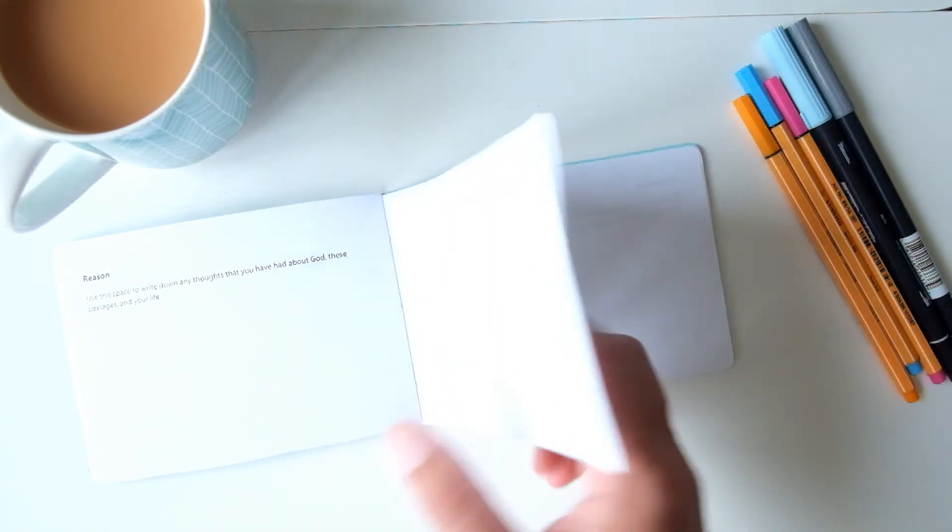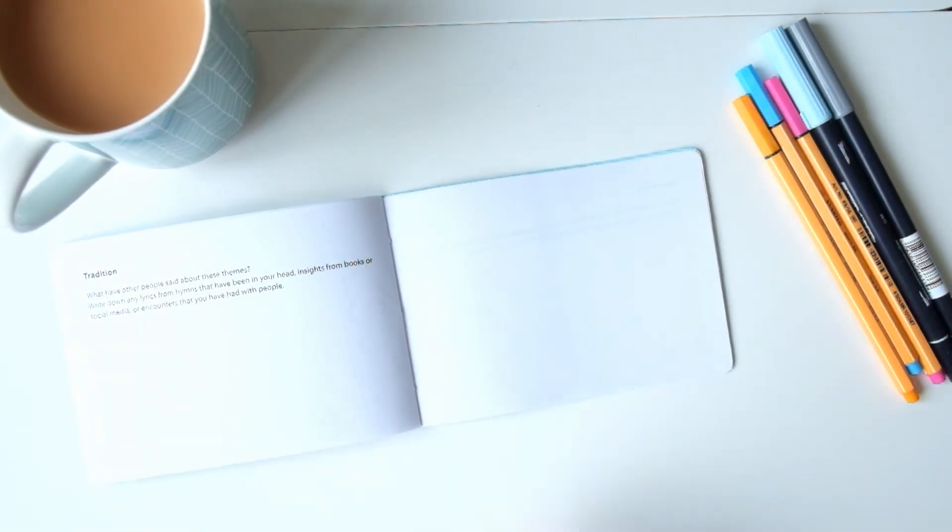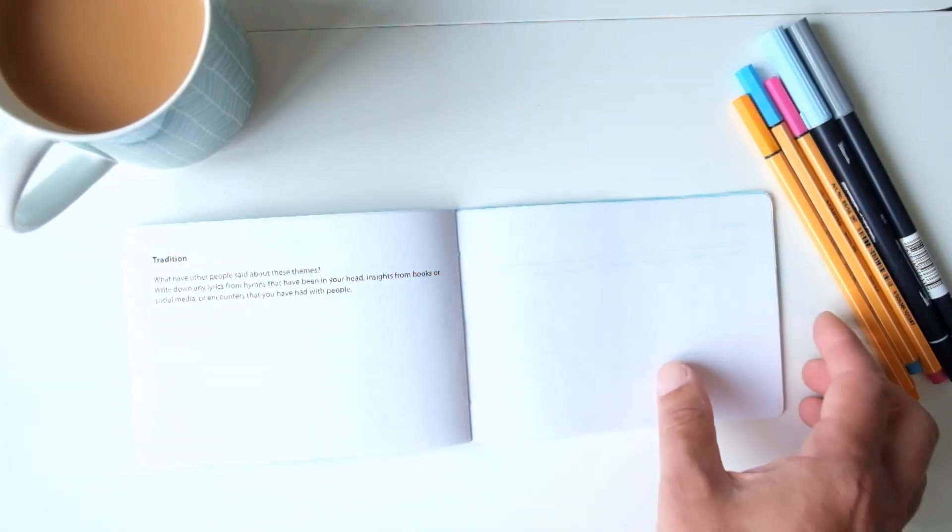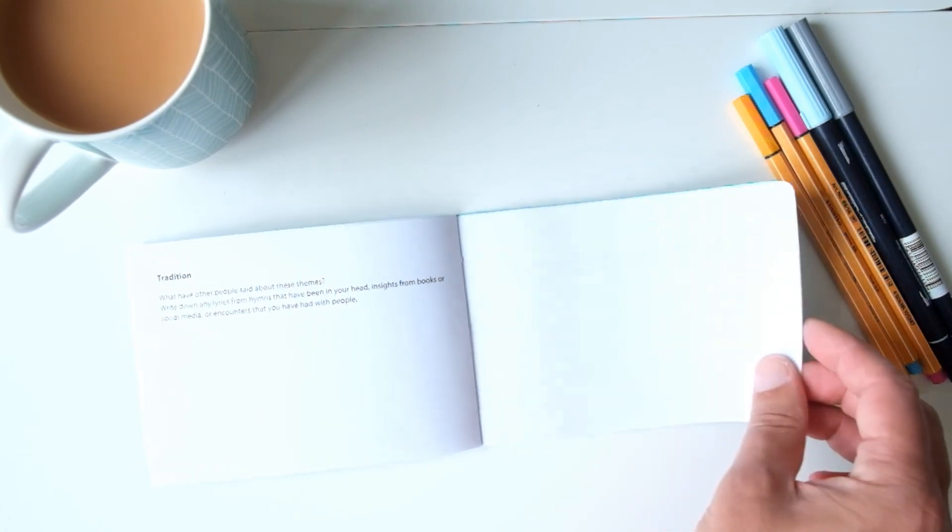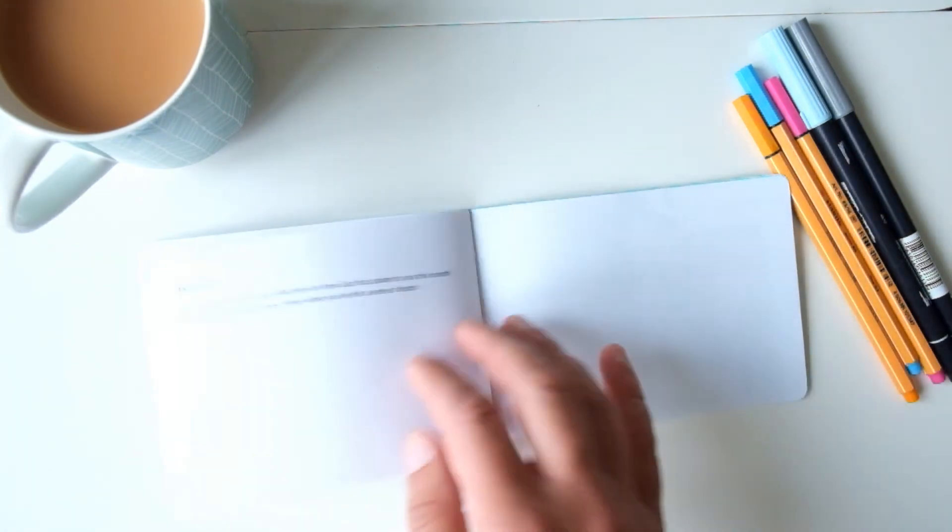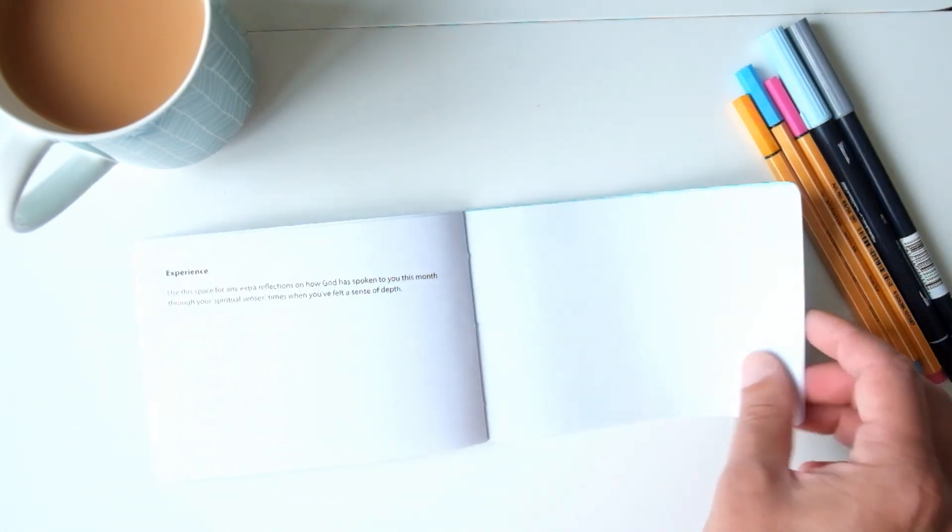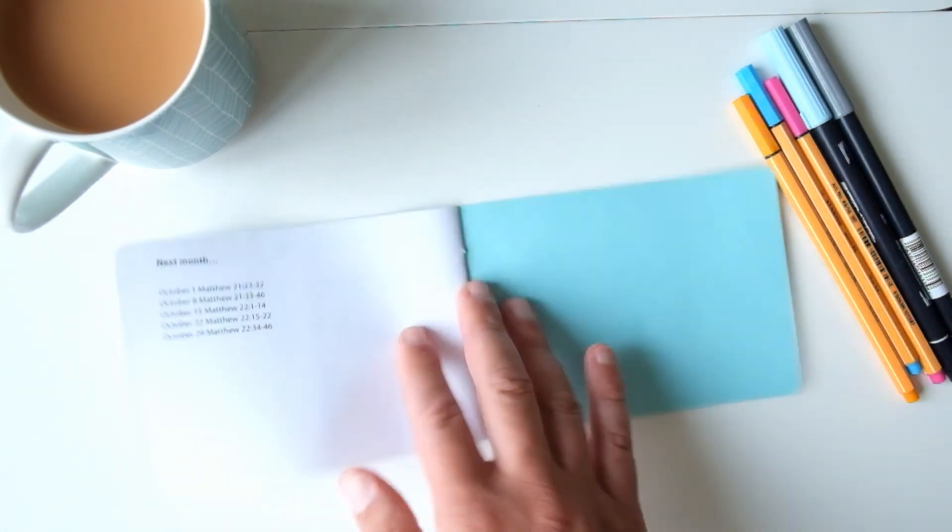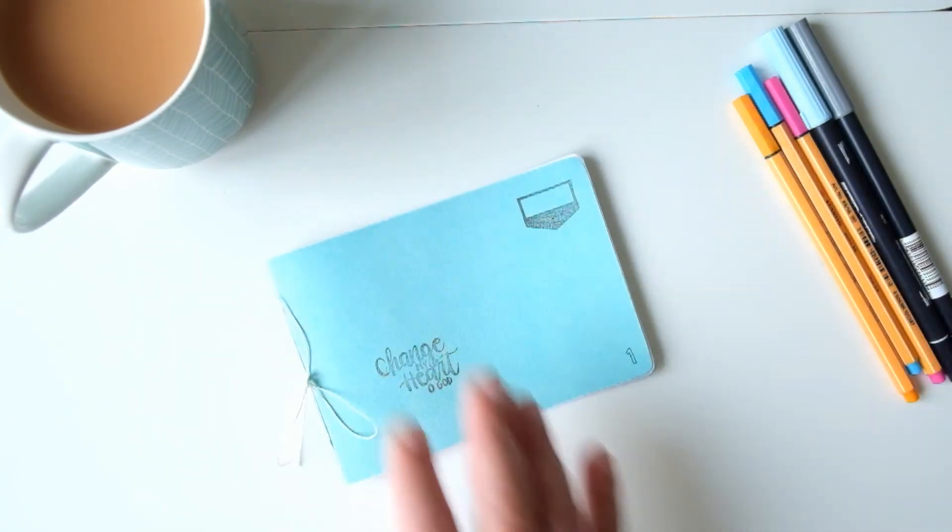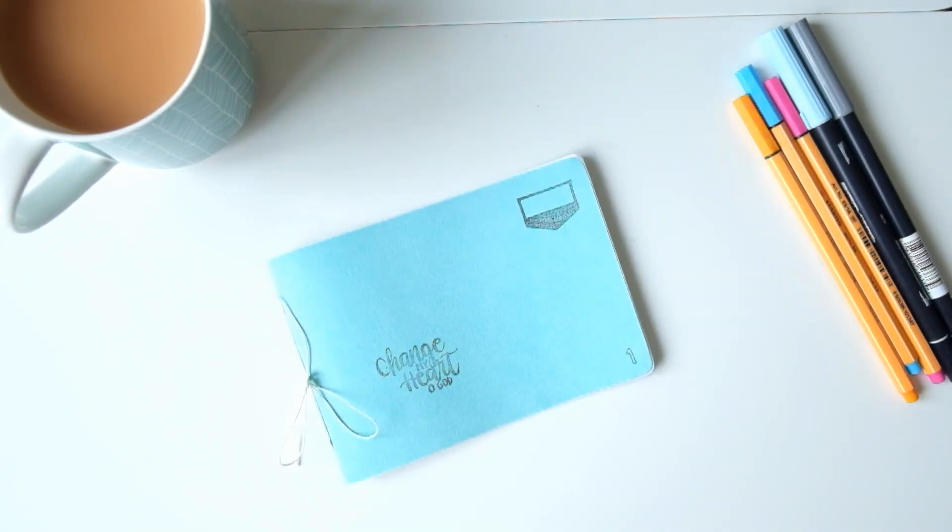Don't worry about keeping it neat. If you wanted to decorate it, though, if you want to do it in an artistic style, that'd be fab. You could draw and color in here, stick things in, and use it as you will. But it's a reflective journal. Hope you find it a blessing.